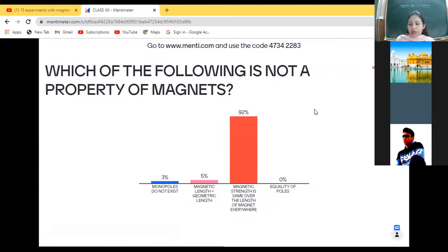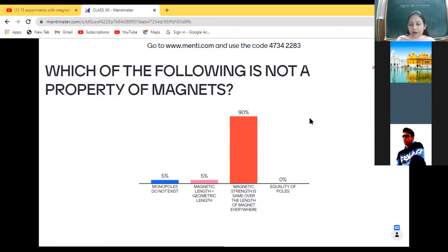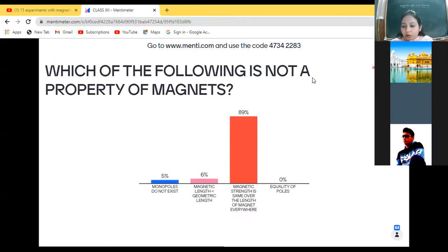The code is 4734 2283. For those who just joined, open Google Chrome or Safari, type www.menti.com, and then enter the code 4734 2283.